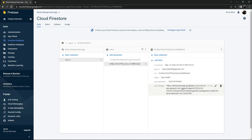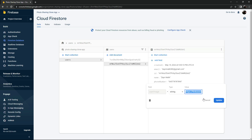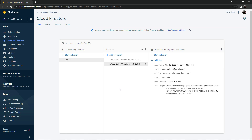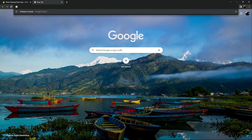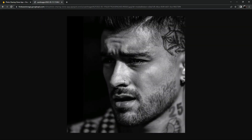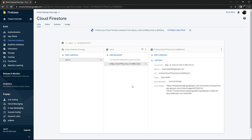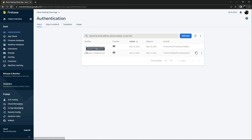You can copy the download URL with Ctrl+A then Ctrl+C. Open a new tab, paste it and press Enter - it works perfectly fine. Now let's go to Authentication to see the emails. The first user is Peter Parker at 123@gmail.com, with user UID and sign-in date, and the second is Zain Malik.